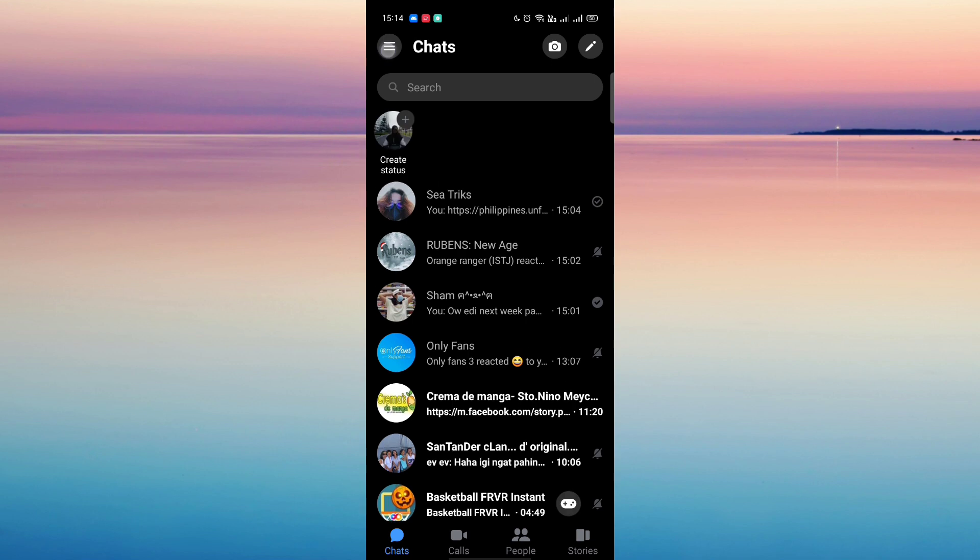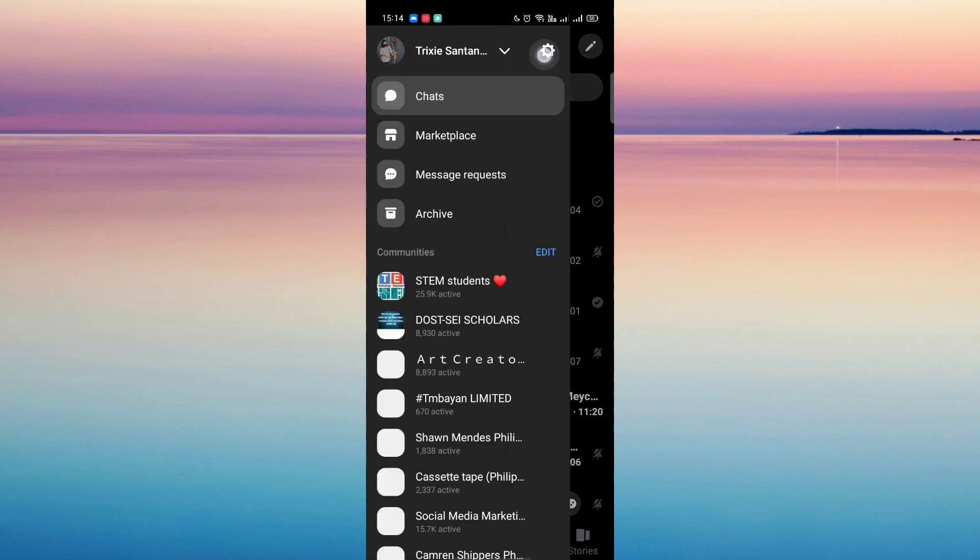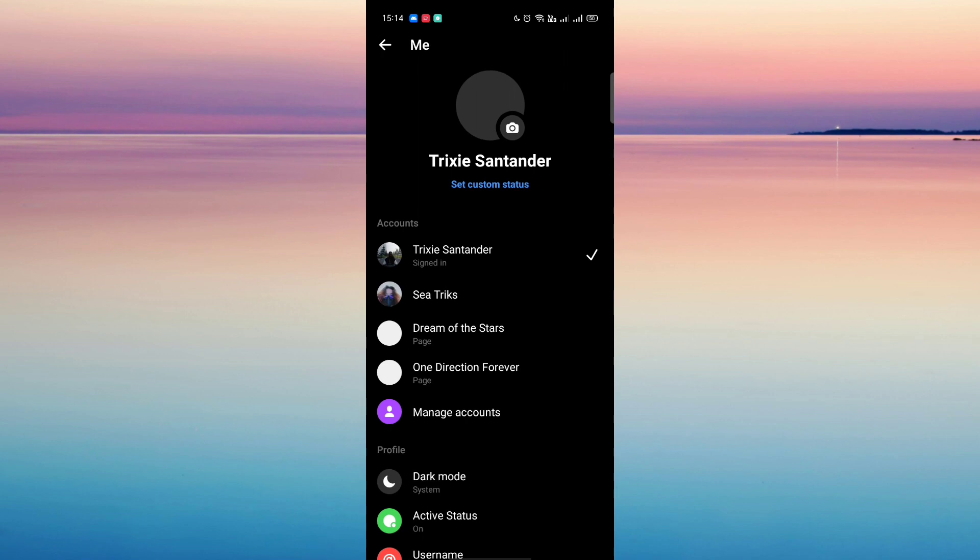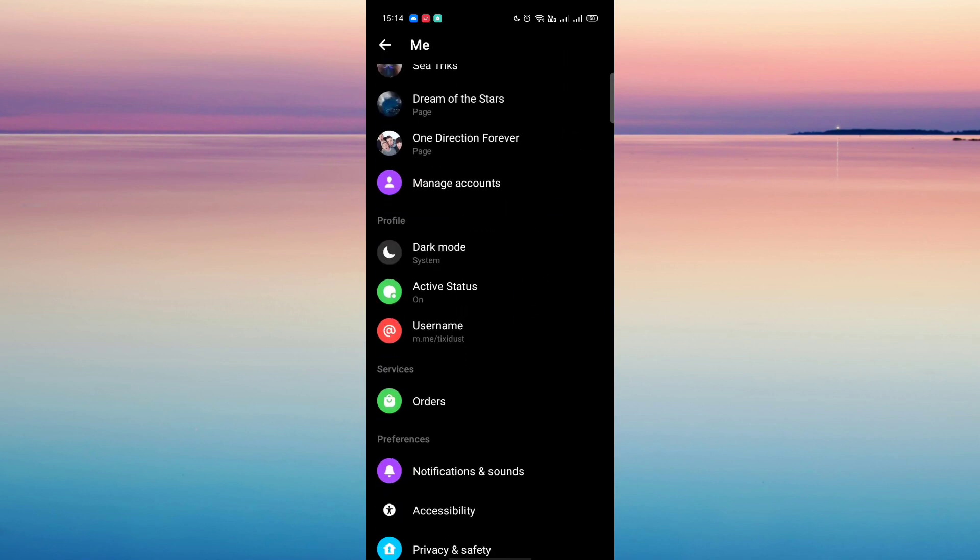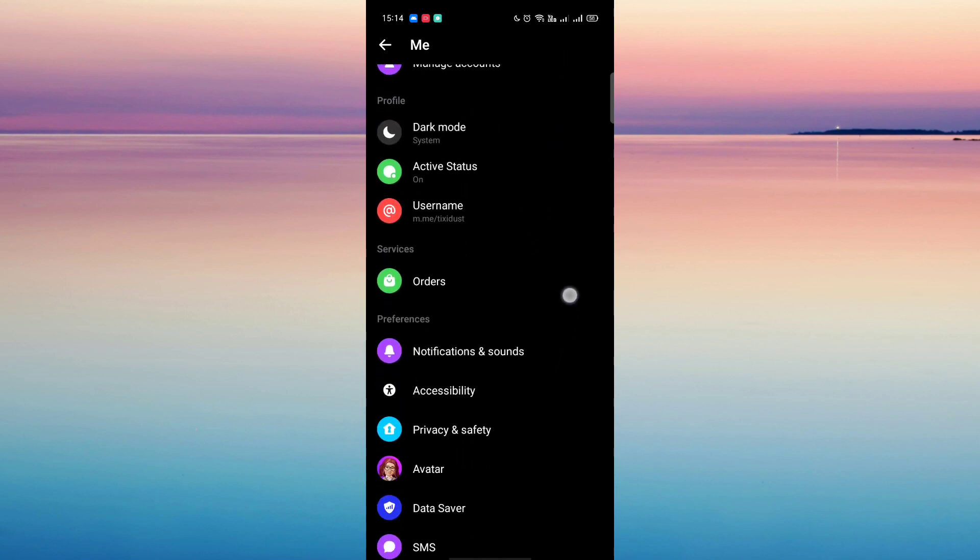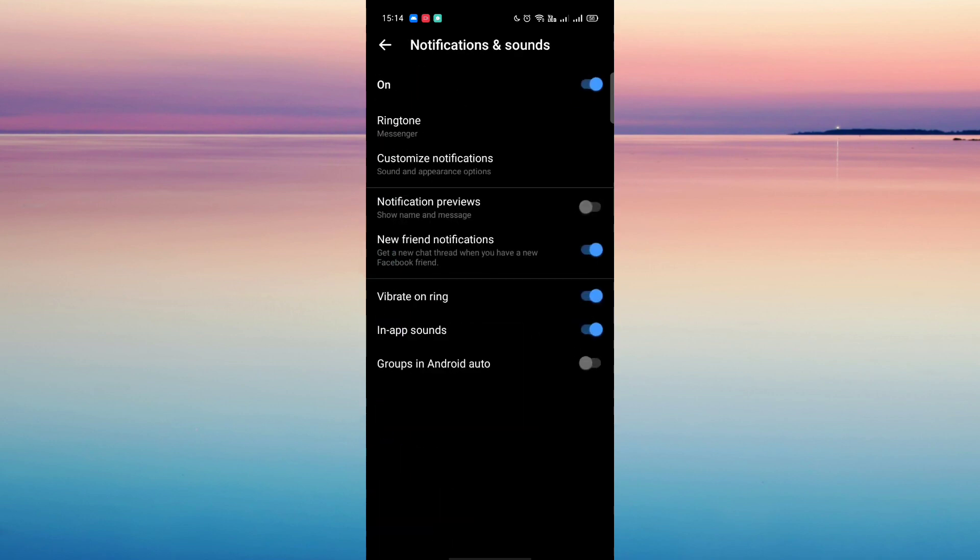Then just head over to the settings here, and then under settings, let's go look for notification and sounds. Just click this one.